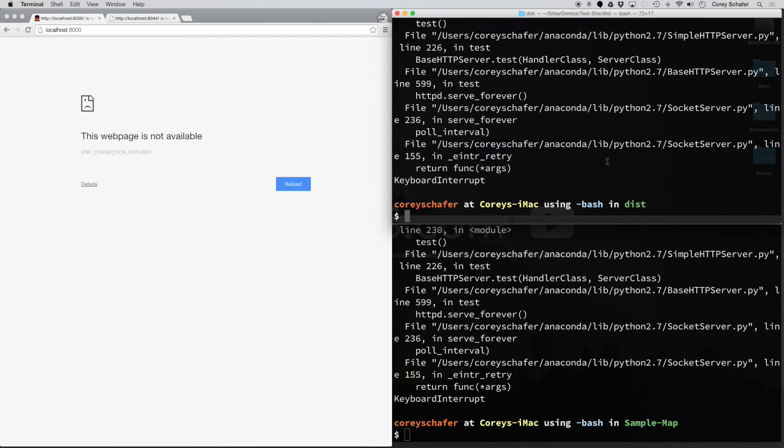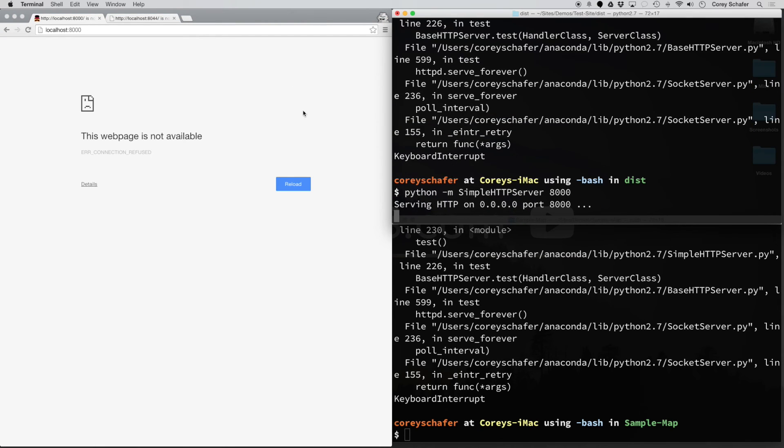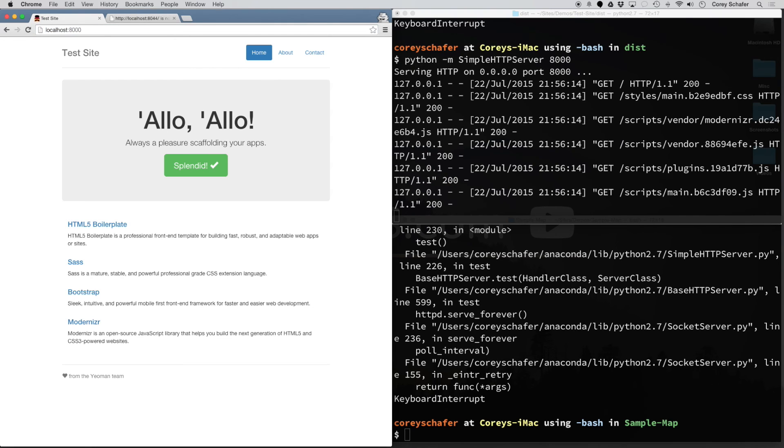You can see how this method is a lot faster than downloading a program like MAMP or trying to set up Apache, just to quickly look at your website in the browser.